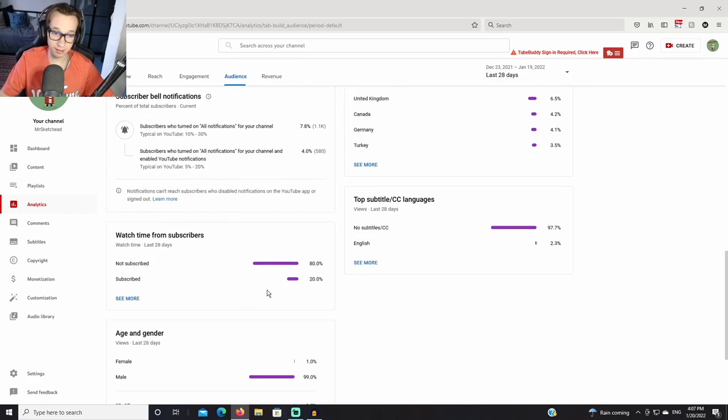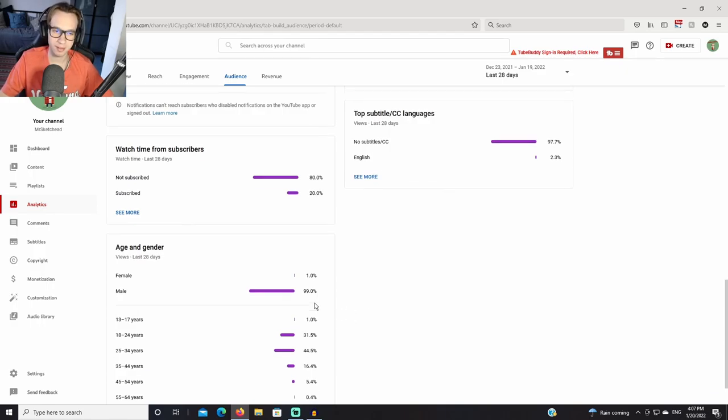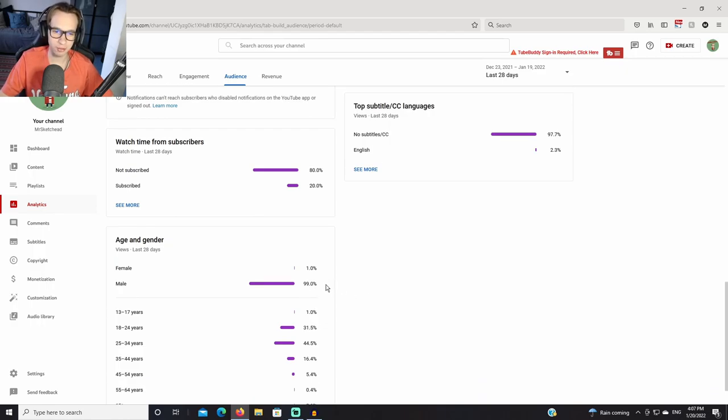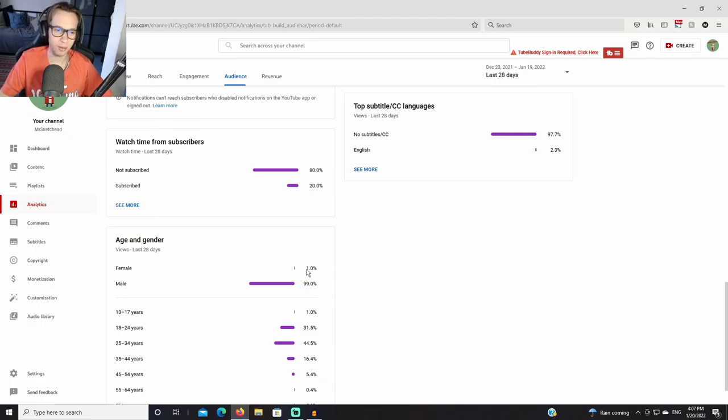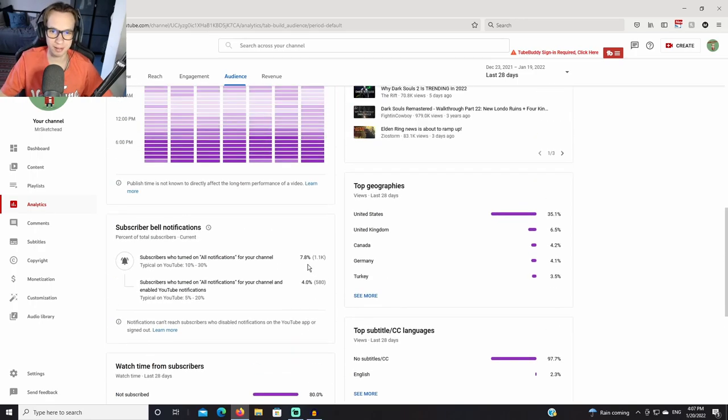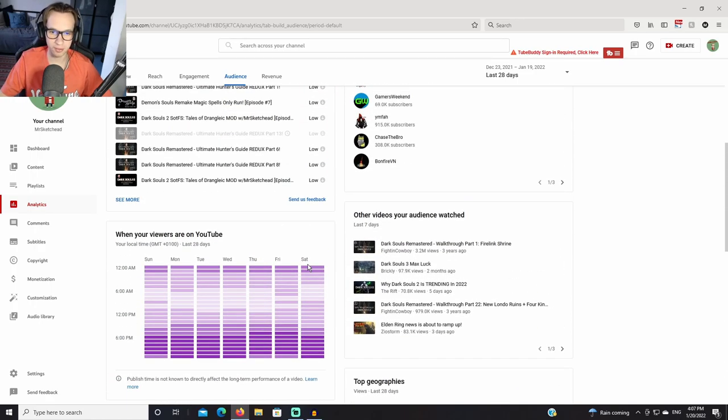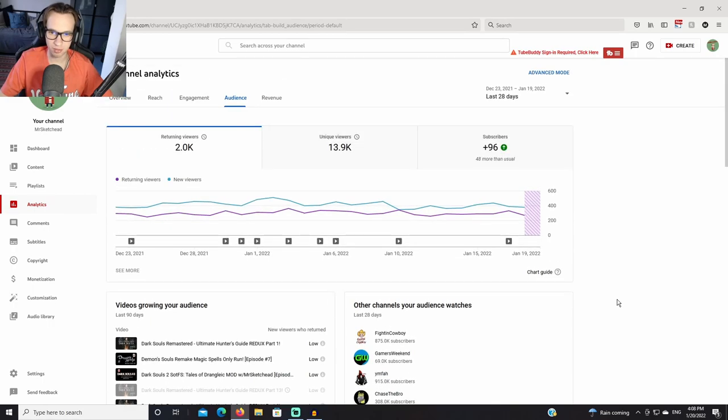Interestingly though, a large portion of my views still comes from people who are not subscribed. So if you're new here, subscribe. And of course the classic Dark Souls YouTuber/gamer metric: 99% male, 1% female. The 1% female, shout out to you, I see you as well, thank you for watching these videos.